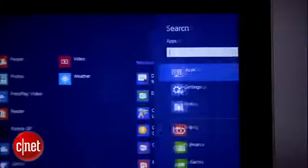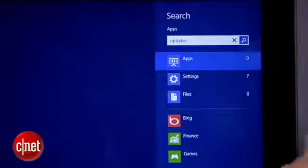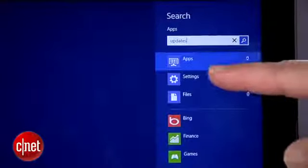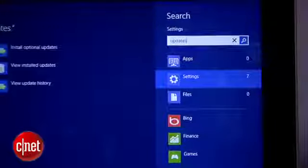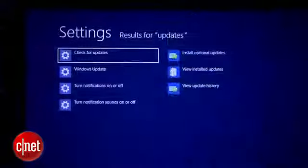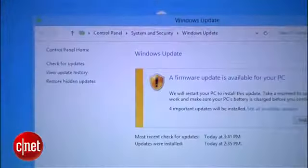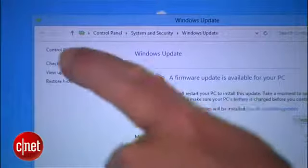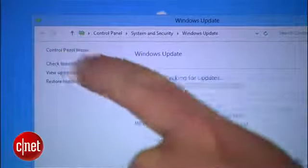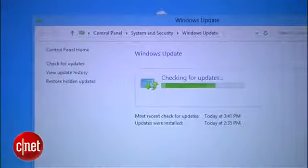Then type Updates, and then select Settings from under the Search box. From the results on the left, tap the link for Install Optional Updates. If it says your system is up to date, tap the link on the left to check for updates.